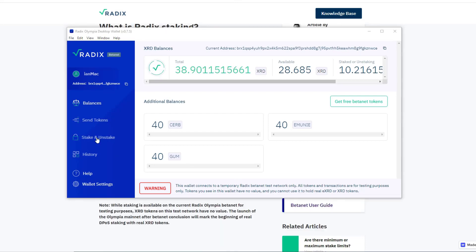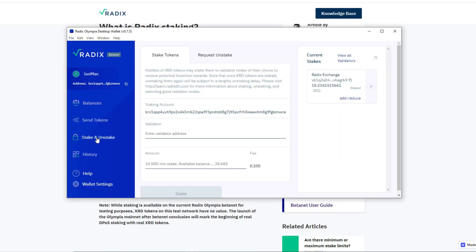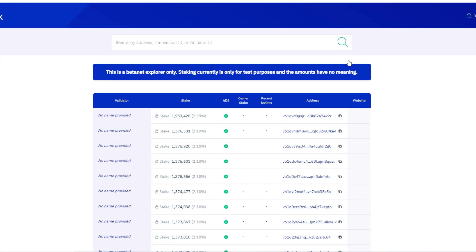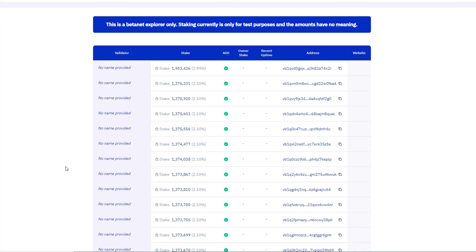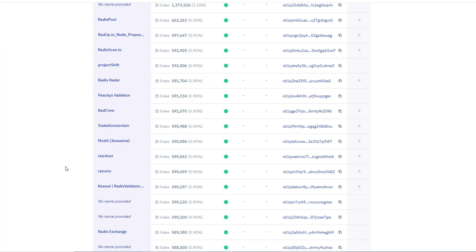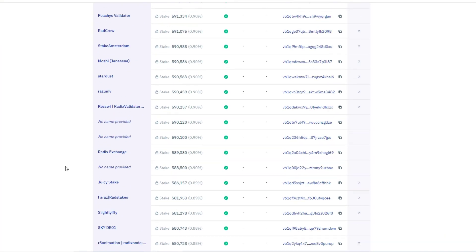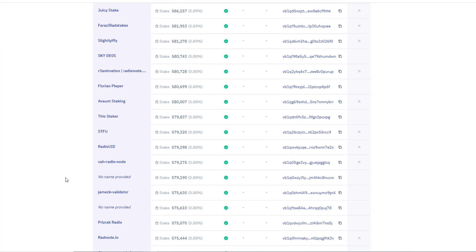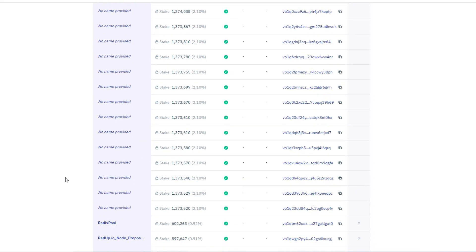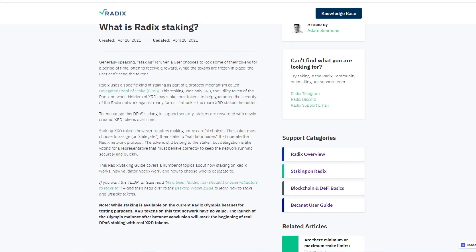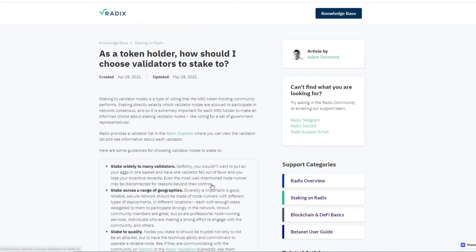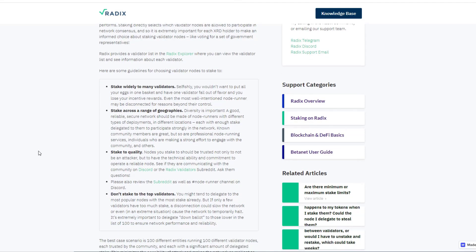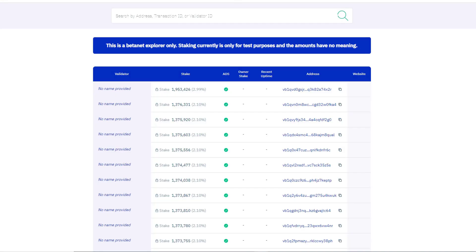So stake and unstake, view all the validators, and we have a list of current validators during the beta net testing. So how do you choose who to stake with? Well, let's have a look at the knowledge base. So the knowledge base here says at least read as a token holder how should I choose validators to stake to.